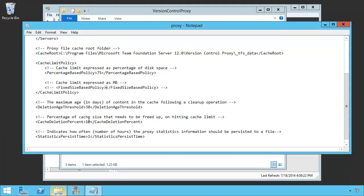And the last thing to look at is the statistics persist time. This is basically how long should the proxy and statistics kind of hang out before being written to a file. Again, not widely used except for troubleshooting.